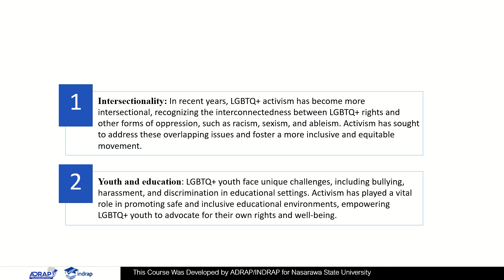Youth and education: LGBTQ+ youth face unique challenges, including bullying, harassment, and discrimination in educational settings. Activism has played a vital role in promoting safe and inclusive educational environments and empowering LGBTQ+ youth to advocate for their own rights and well-being.